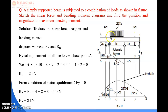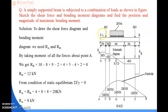The third load is a UDL of 2 kilonewton per meter, placed over a total distance of 4 meters, starting at 3 meters from support A. Now we will calculate the shear force, reactions, and bending moment of this beam.